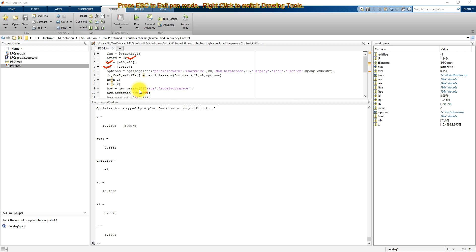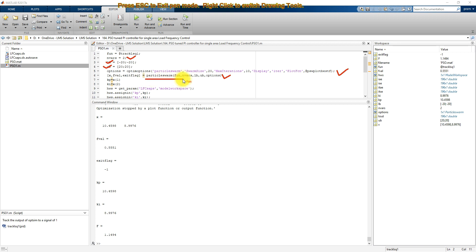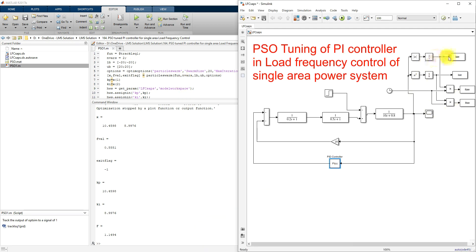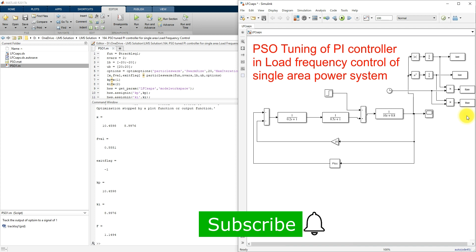These optimization options are used for Particle Swarm Optimization. This is used to execute the Particle Swarm Optimization in MATLAB. After execution, the PSO will find the optimal values for KP and KI. The objective function considered here is IAE — Integral of Absolute Error — ISE — Integral of Square Error — ITAE — Integral of Time multiplied Absolute Error — and ITSE — Integral of Time multiplied Square Error. This objective function will be minimized by the system.